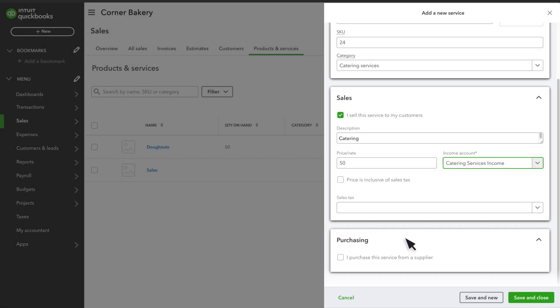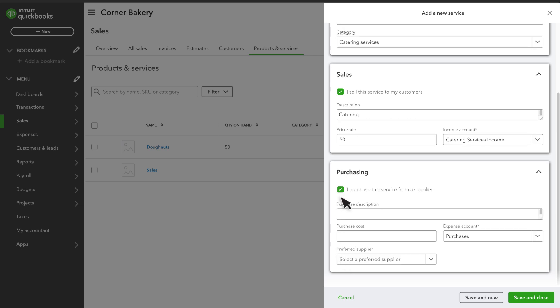If Sales Tax is turned on, you can also select whether or not to charge tax for this product or service. If you need to update a purchase item, you can do that by checking this box so that you can update your purchasing information, like purchase cost, expense account, and preferred supplier.